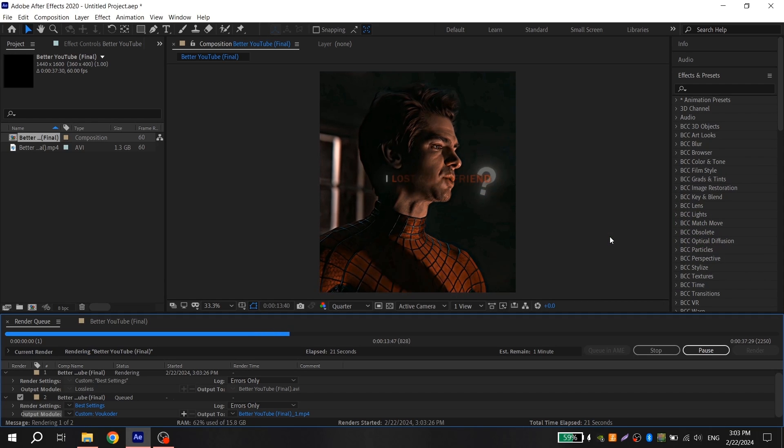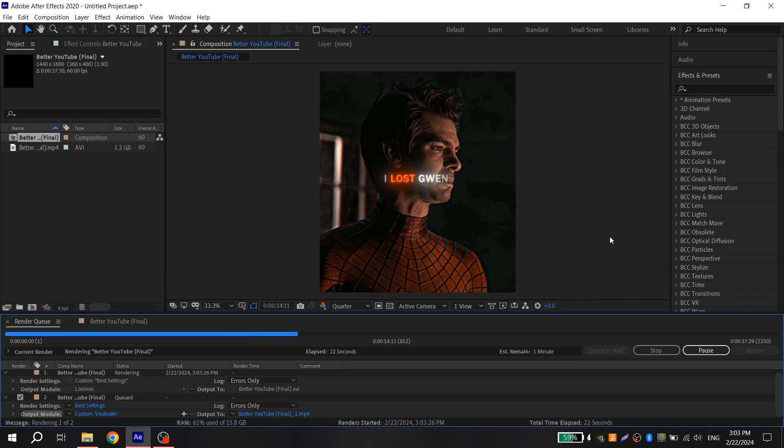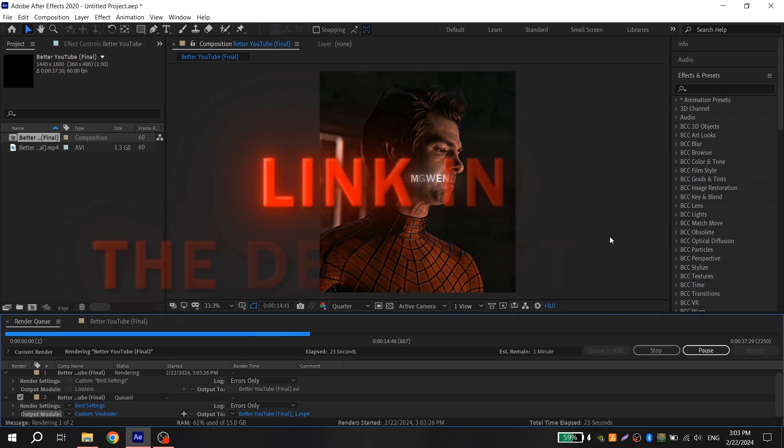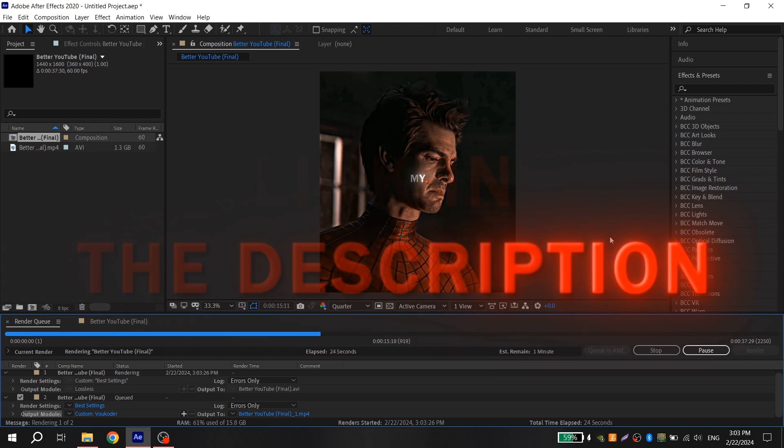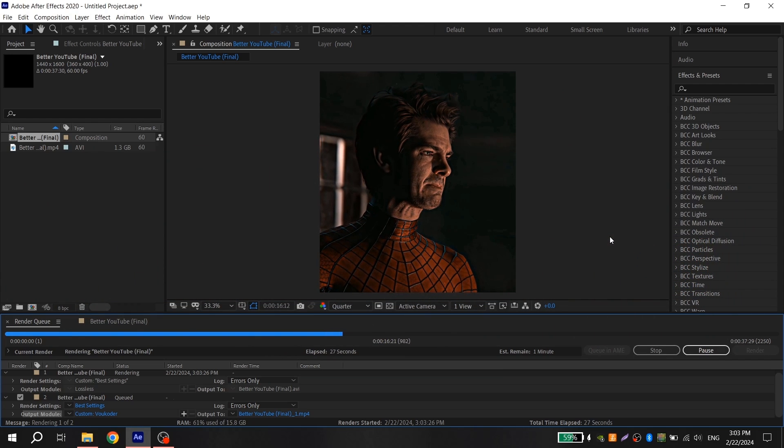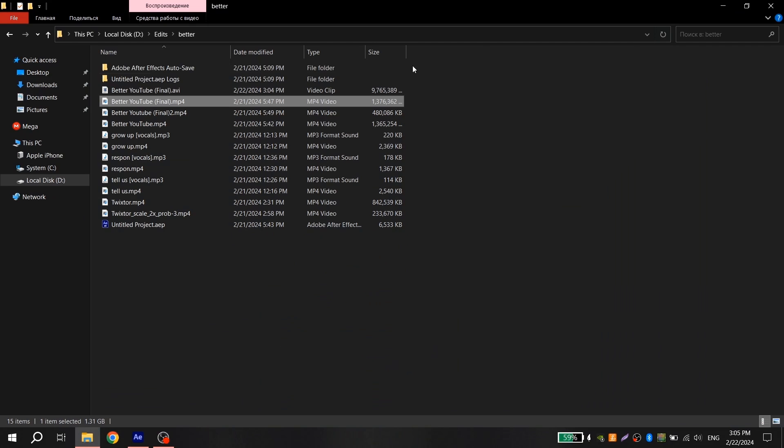I will leave a link to the official Vocodec website in the description. The program is completely free and easy to install. After render,